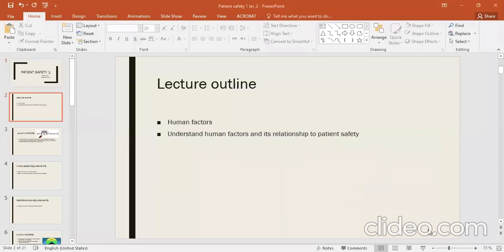This lecture is related to which human factors can affect human safety or patient safety. We will cover all the factors that we need to be aware of regarding human factors and patient safety, and what is the relationship between human factors and patient safety.